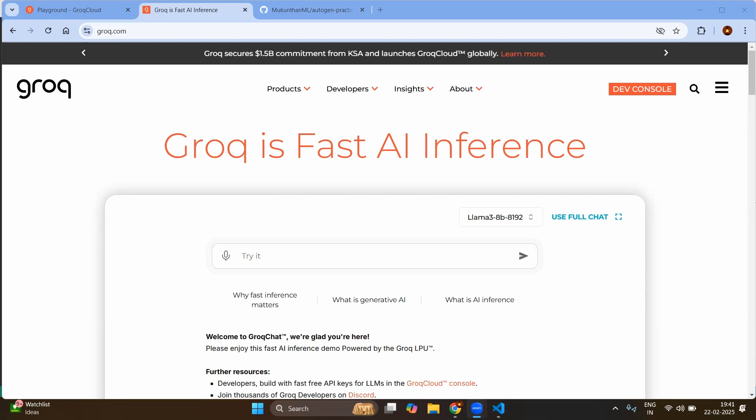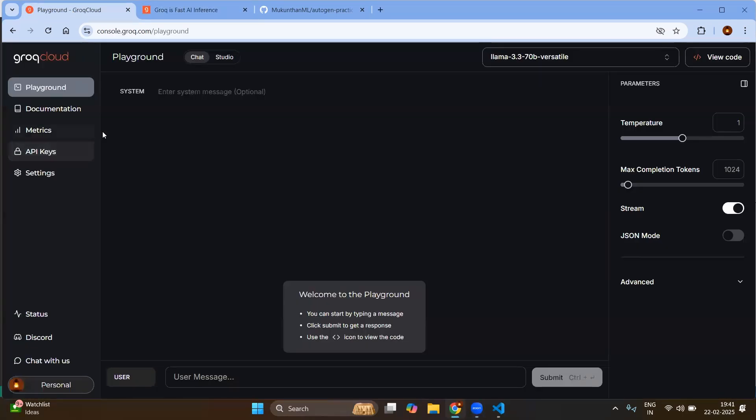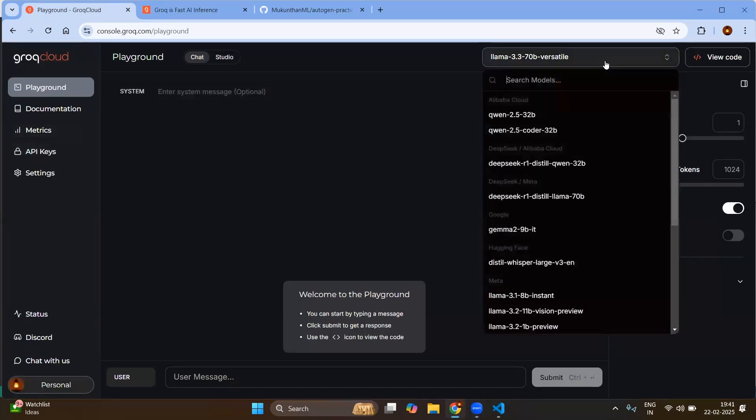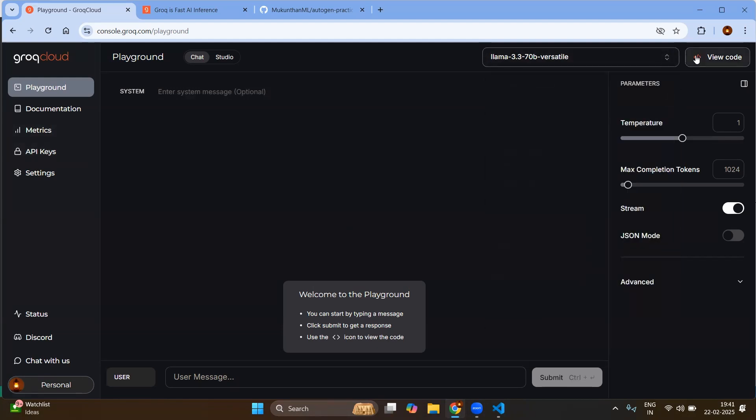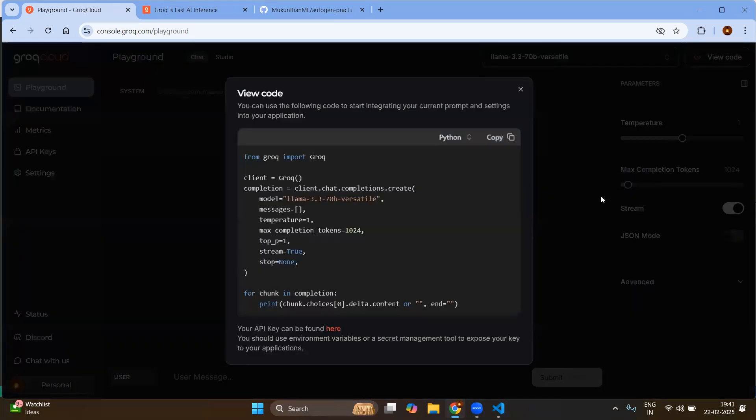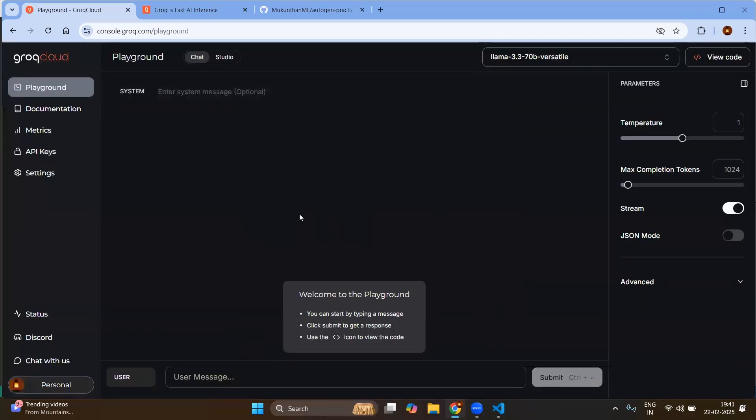Once you have created the account you can go to the developer console and here you can play around, also see what are the different LLM models available from this and even you can get the code from here if you want to directly interact with Groq. However we are going to use the AutoGen framework.